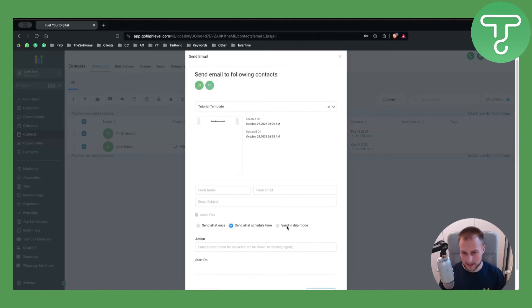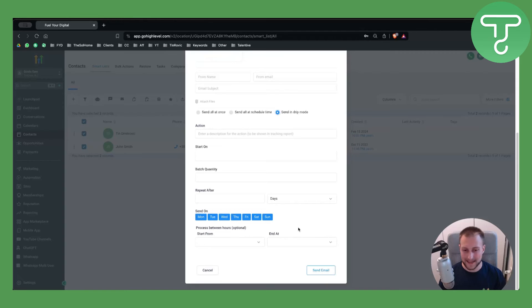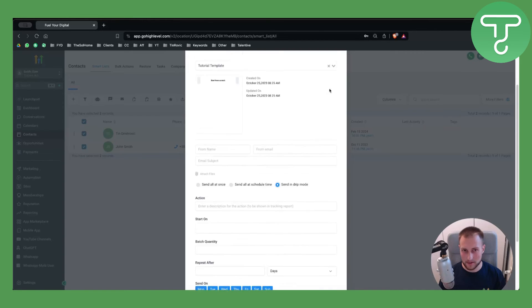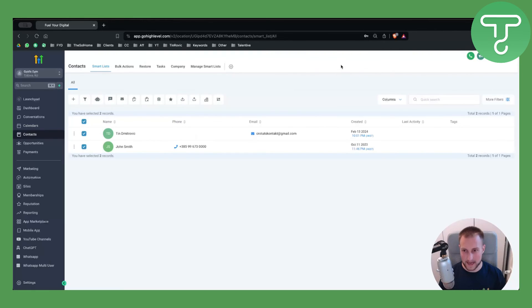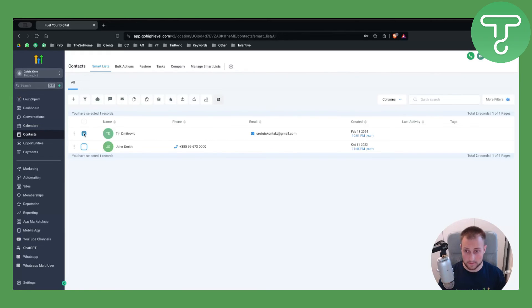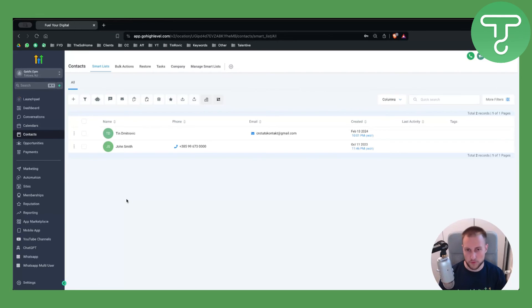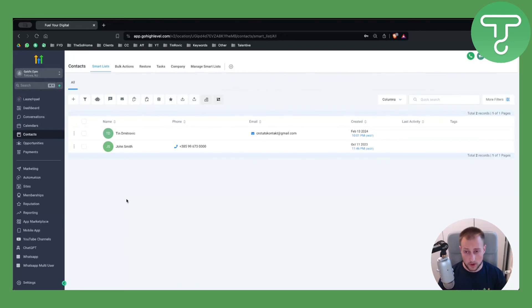You can send all at once, send all at scheduled time, or send in drip mode. So that's basically how you can bulk send SMS and emails to multiple different users. You can select which users you want to include or exclude from the list, but that's pretty much what you can do.